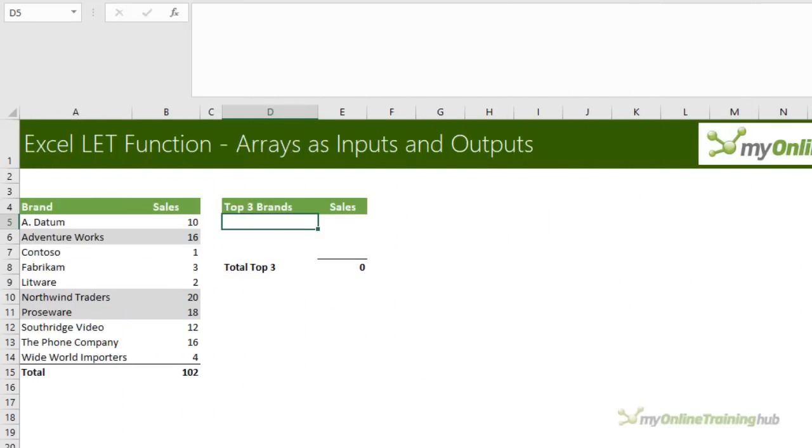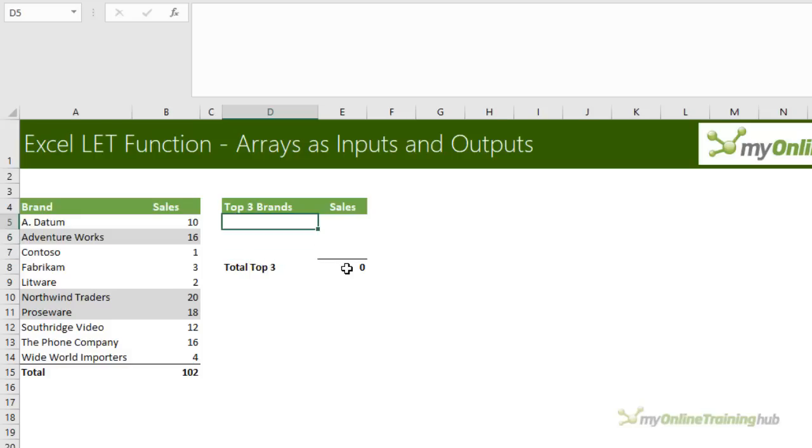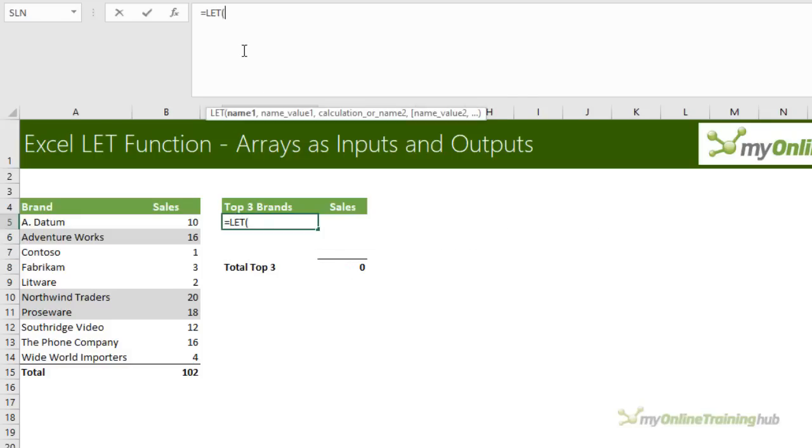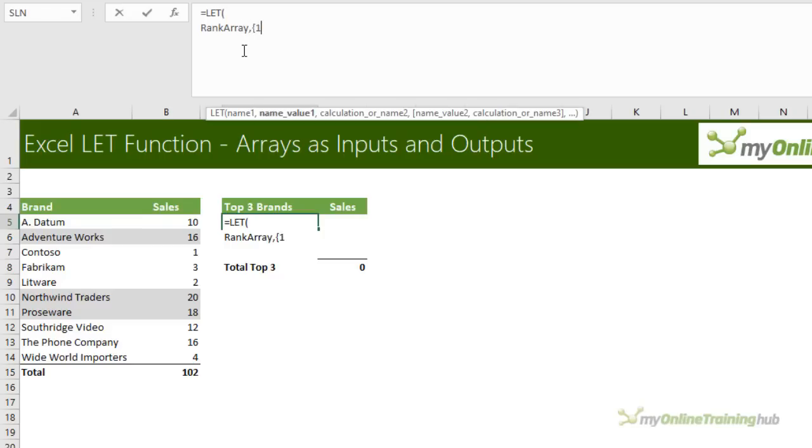Now you may have already noticed that the LET function can accept arrays as inputs, but it can also return arrays as outputs. For example, here I want to return a list of the top three brands and I need an array of numbers for the top three. So let's start with equals LET. I'll go again, go up to the formula bar. So I need an array of numbers to rank the top three. So I'm going to call this my rank array. And we just simply type in one, two, three with semicolons and curly braces to define those values as an array.